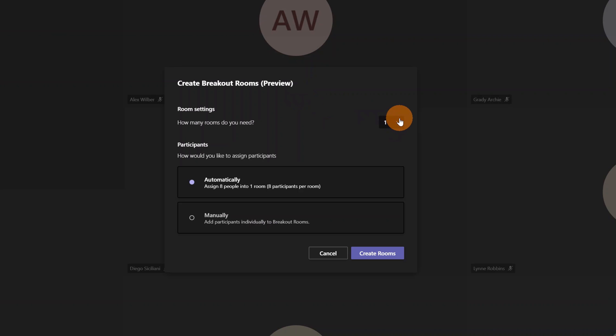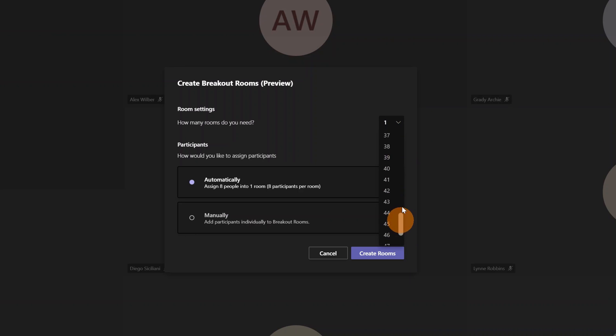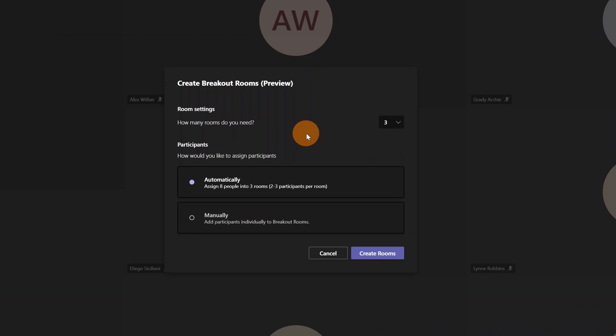How many rooms do you need? You can select up to 50 rooms, but I'll select three rooms this time. Next, you can select if you want to assign participants automatically to these rooms or manually. I'll select manually and create rooms now.